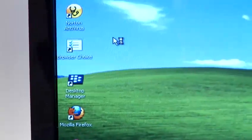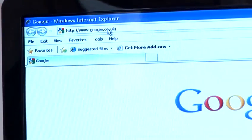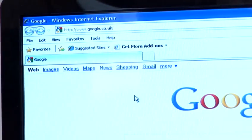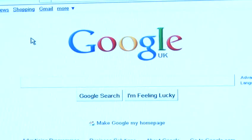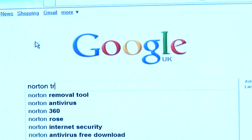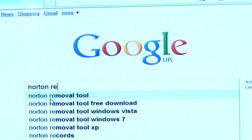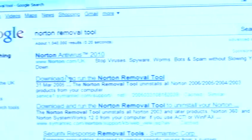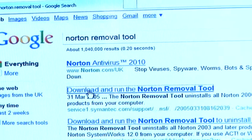I will access the internet to download this Norton removal tool. To find the removal tool I'm going to simply type into Google 'Norton removal tool'. The first link takes you to a Symantec website, which is Norton.